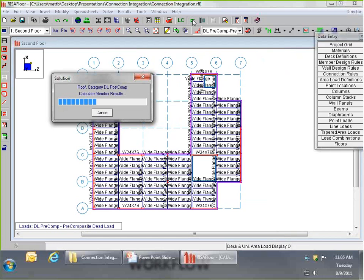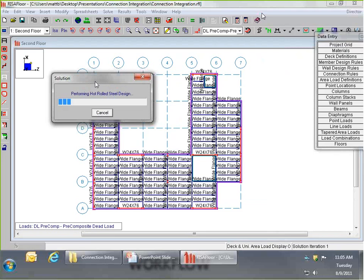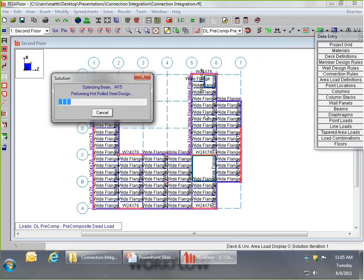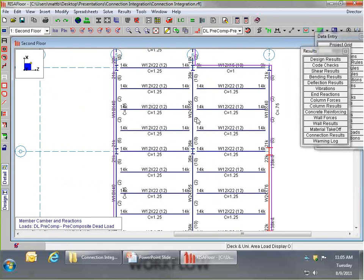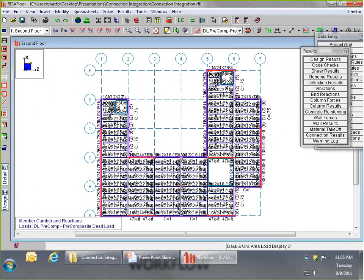Let's go ahead and solve the model. The program is going through various iterations to optimize all of our framing — this is standard RISA Floor behavior. Once we get through the design, we're going to take a look at our connection rules. We see a lot of wide flange beams with camber and studs; all that design has been taken care of.